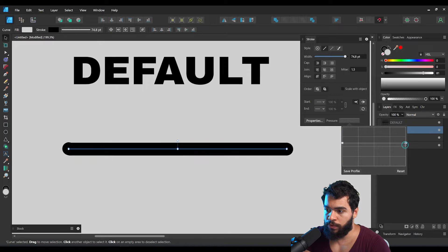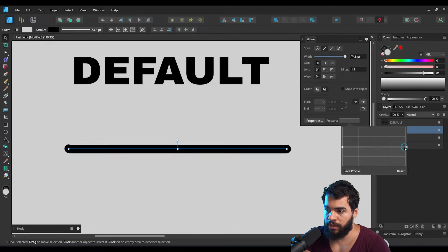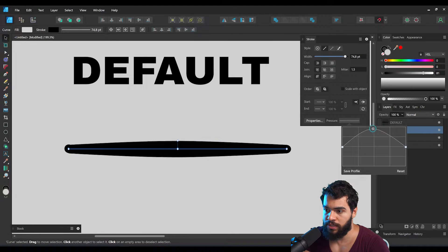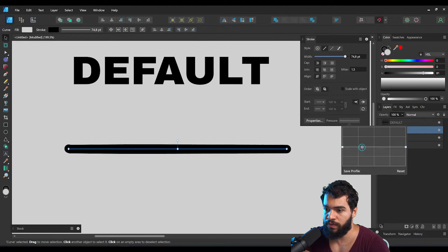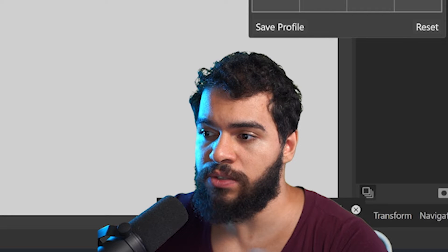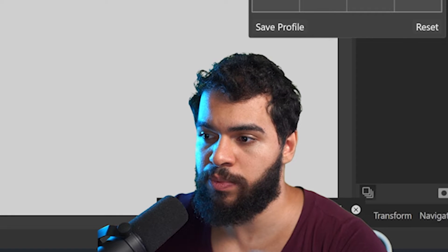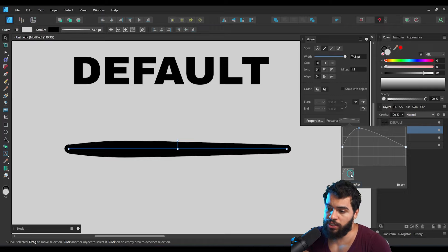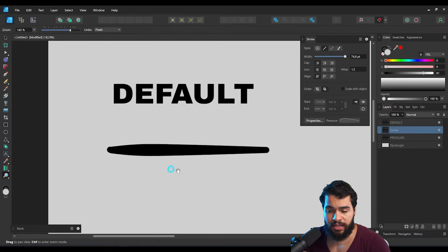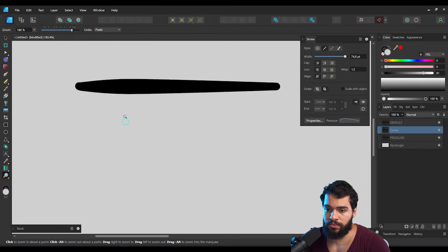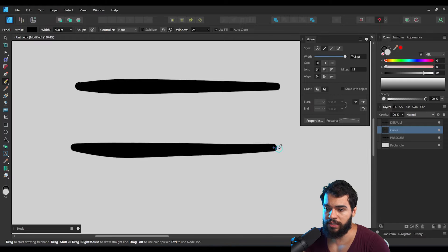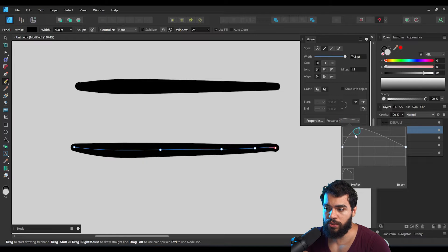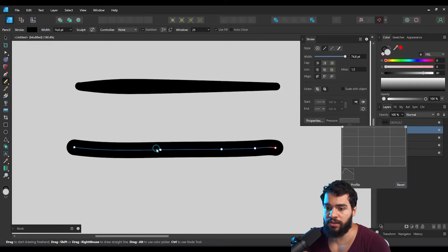You can change the pressure nodes — for example, click in the middle to create this shape and get this result. As you change the pressure, you can also save it as a profile. Once you change and save it as a profile, if you draw a new line, Affinity will still use that setting.